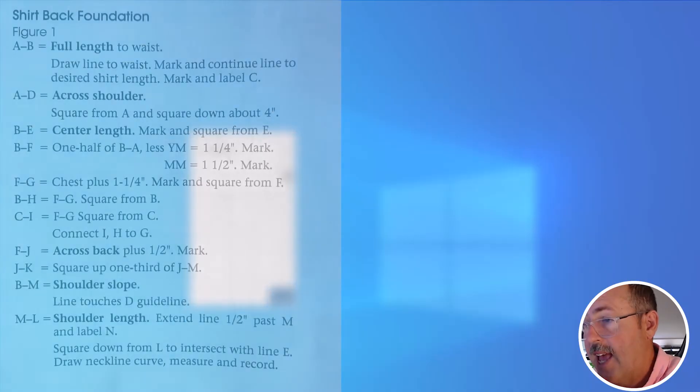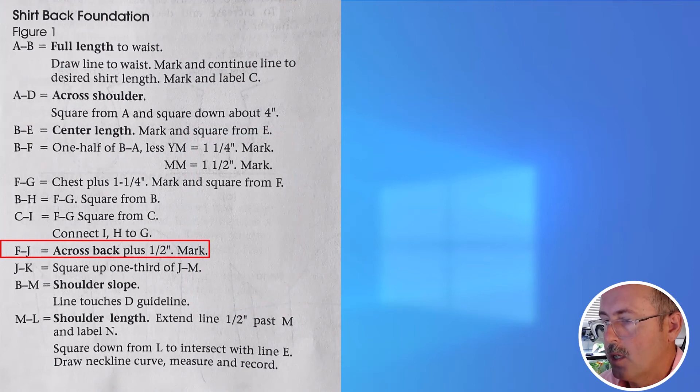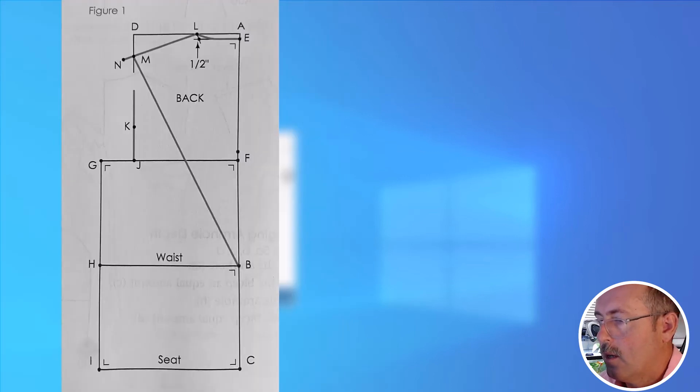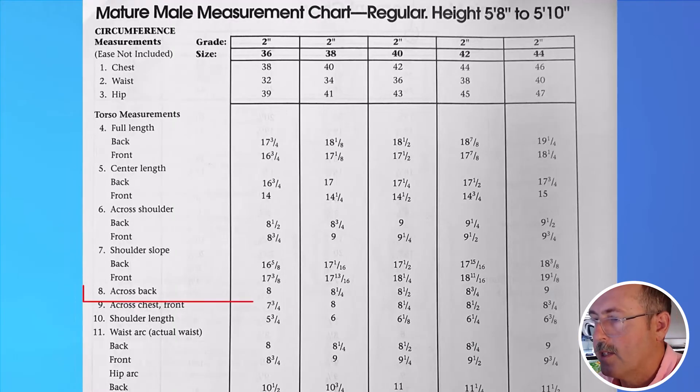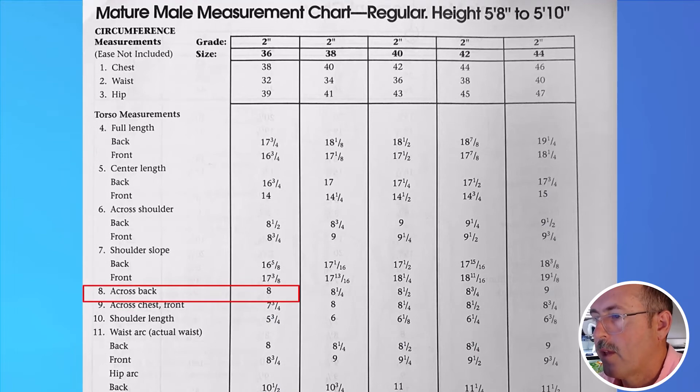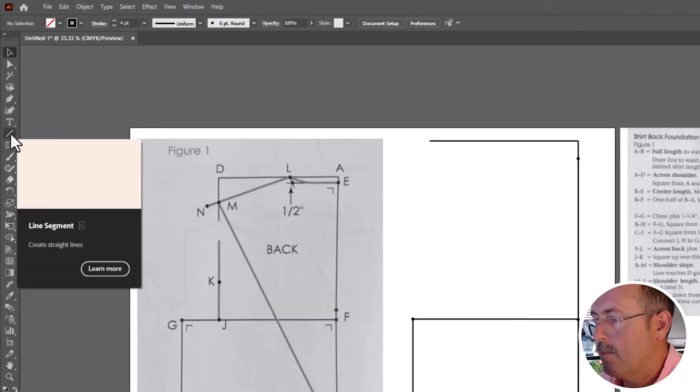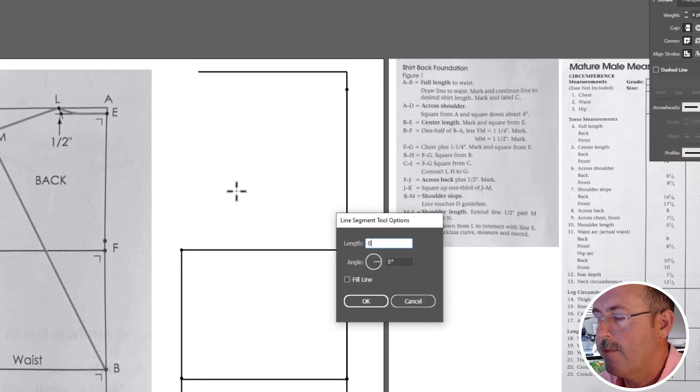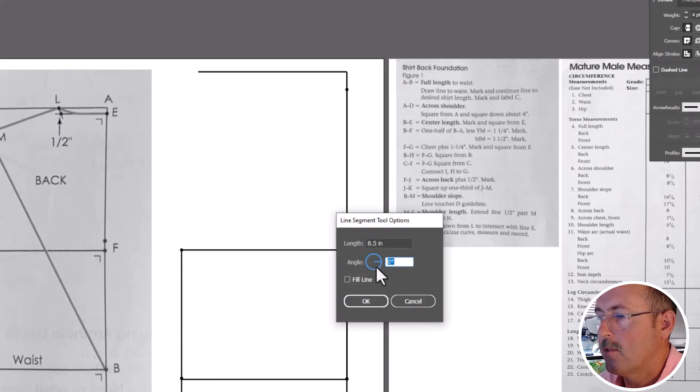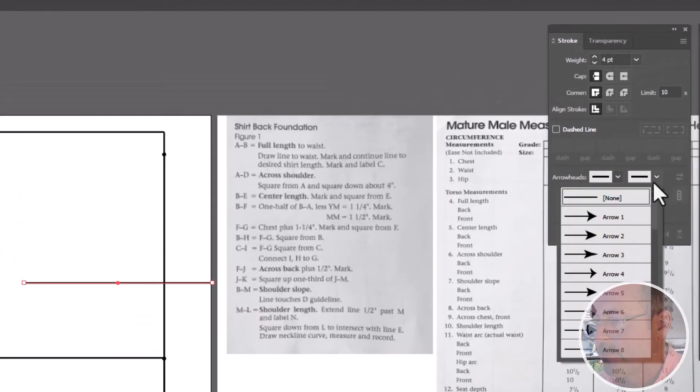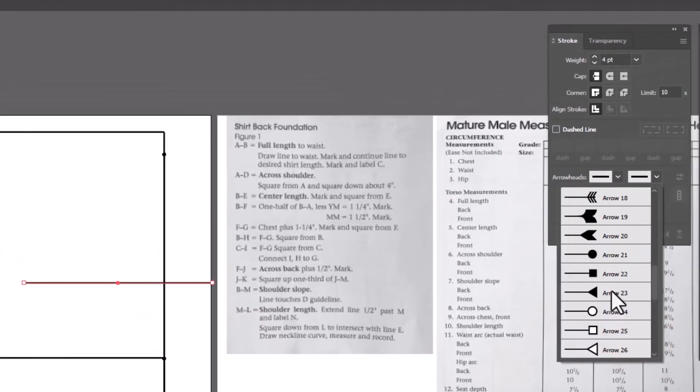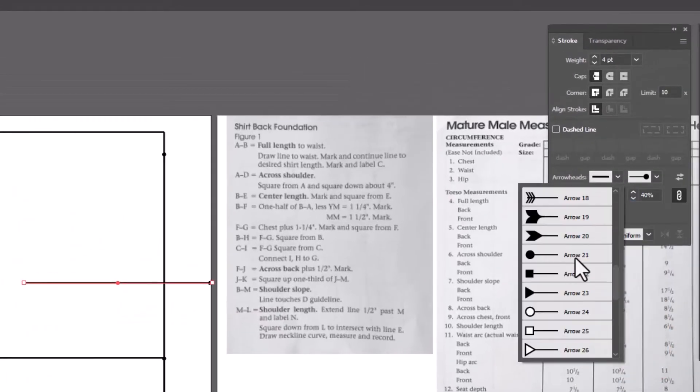Next step is F to J. Use a cross back plus half an inch measurement. And that equals eight plus the half inch, eight and a half. Set it zero degree angle. Add an arrowhead to each side.